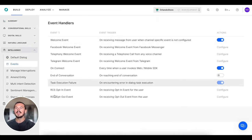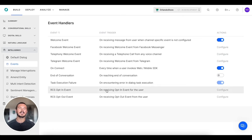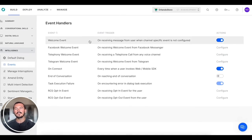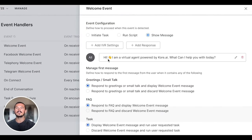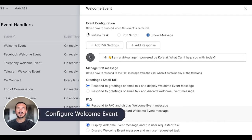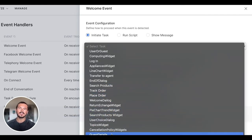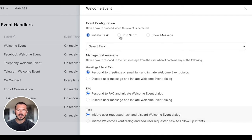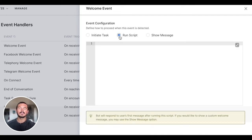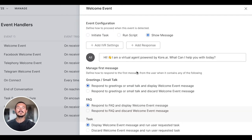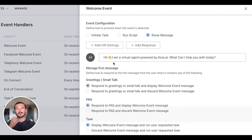We have various different events that can trigger certain actions. We have our welcome event. First off, you can initiate a task, so any of your predefined tasks you can kick off. You can also run a script, or you can show a message. In this case, we're going to do the show message.